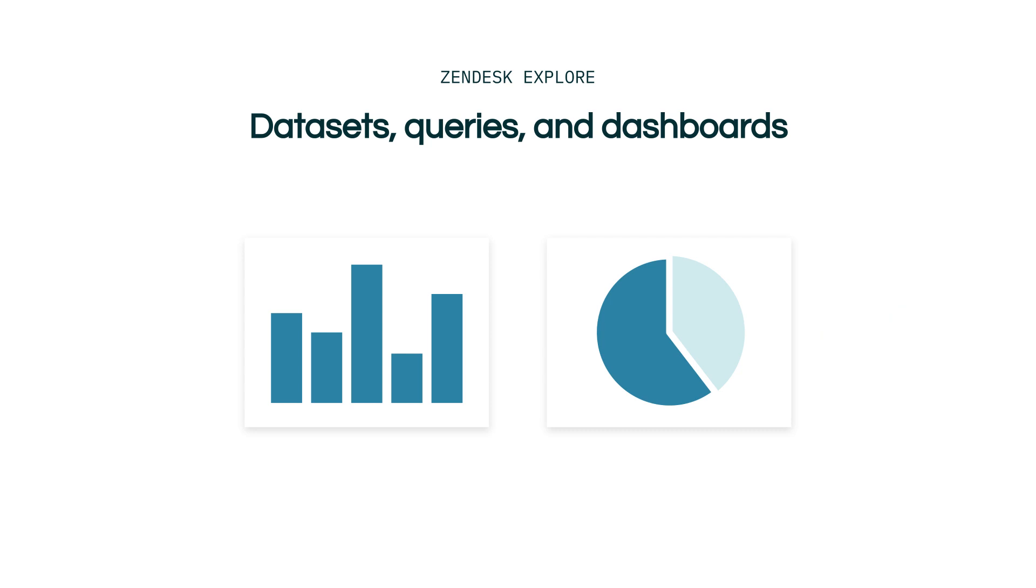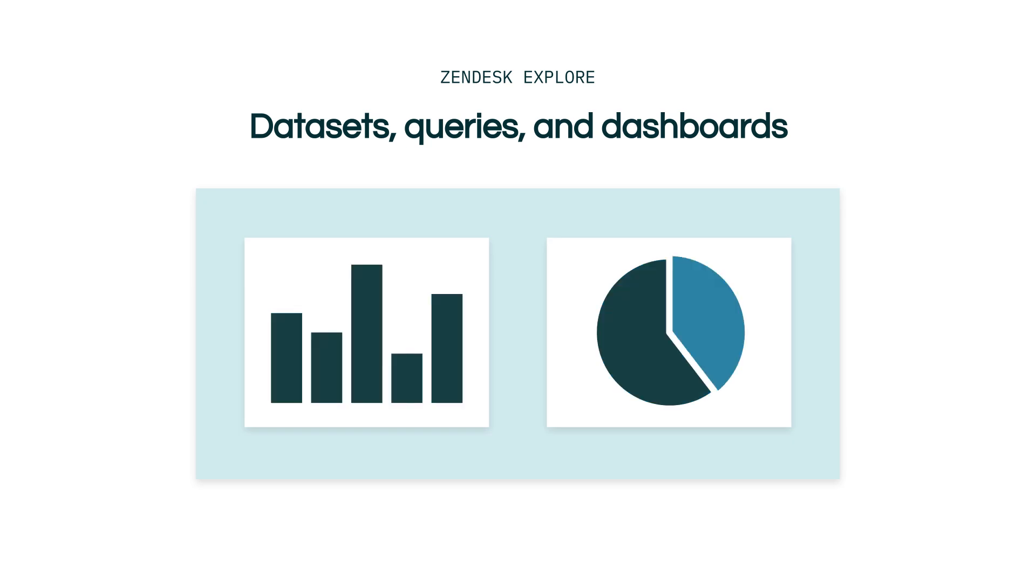Each query can be standalone, but they can also be added to a dashboard. Dashboards provide a customizable space for organizing and sharing the queries you have created.